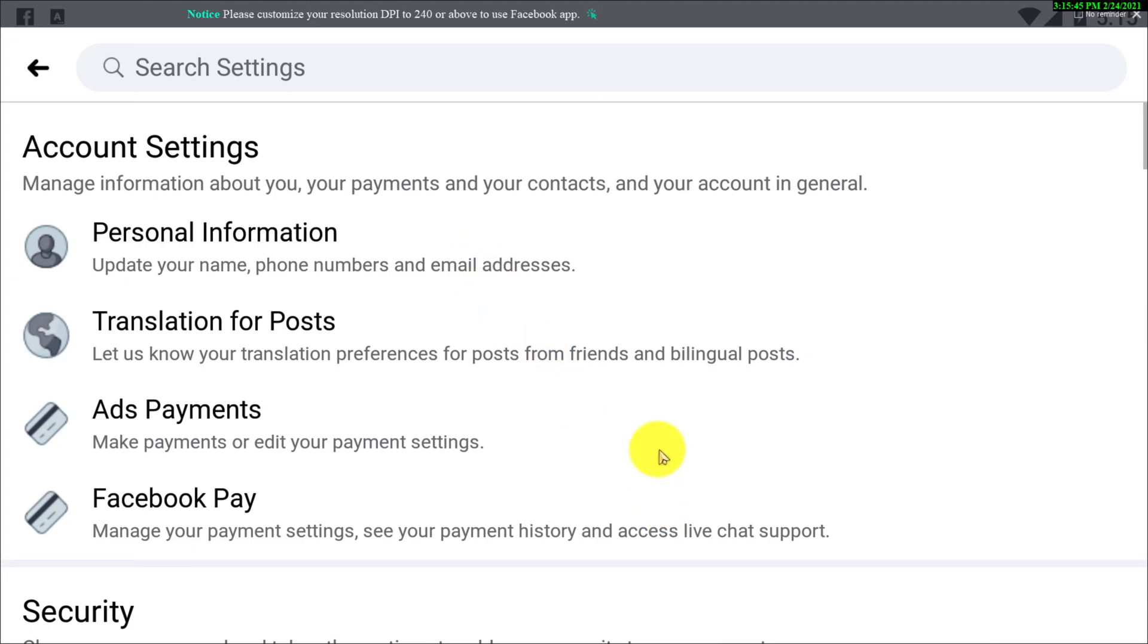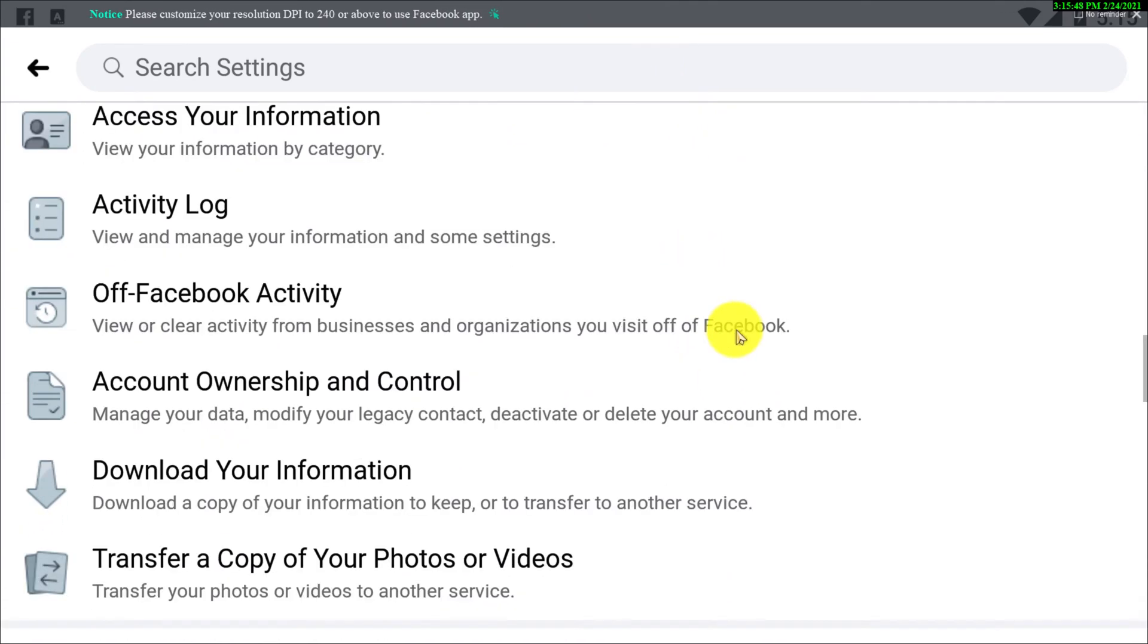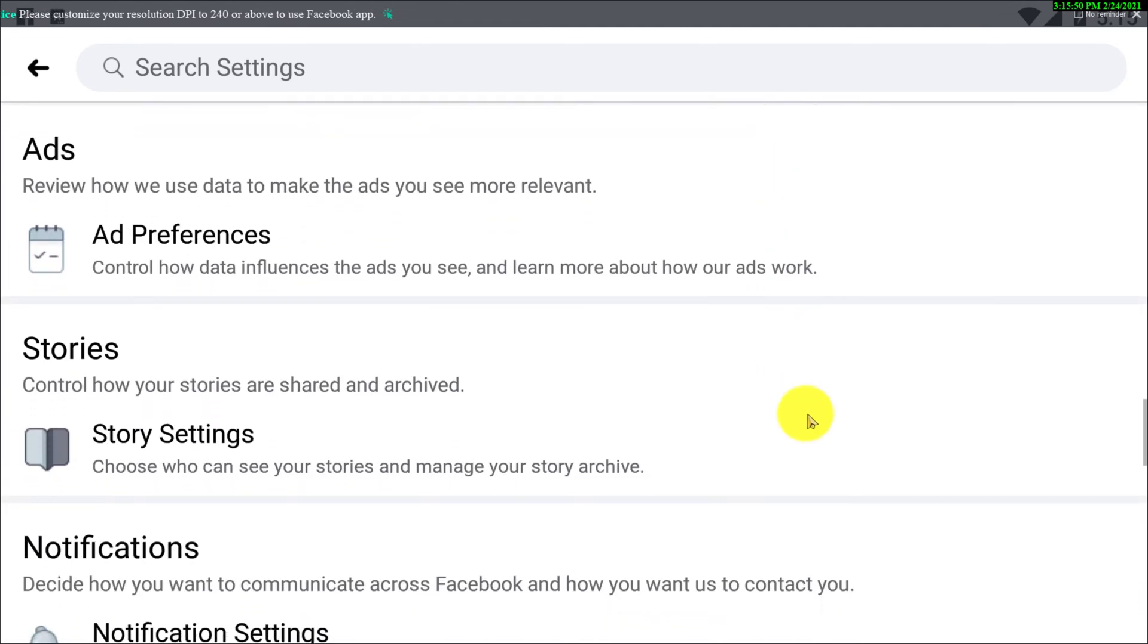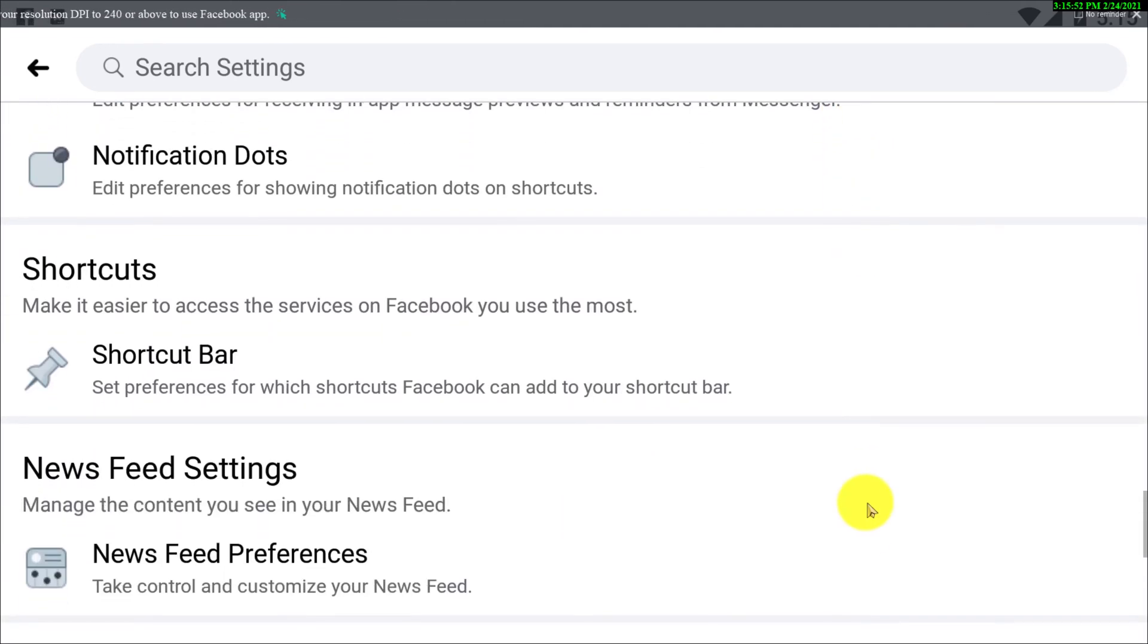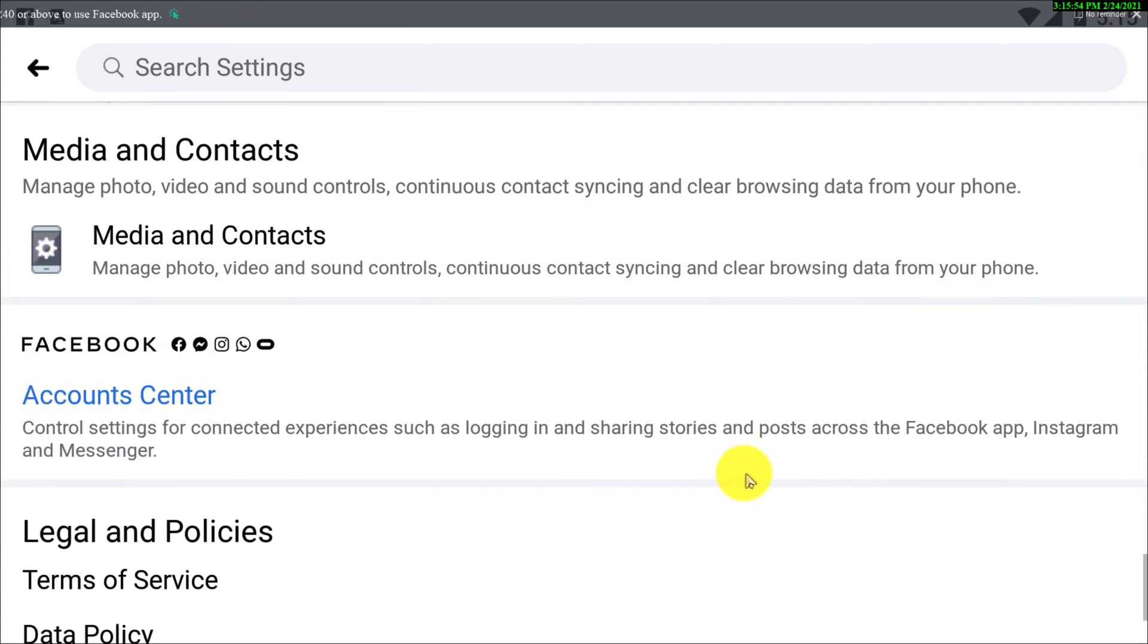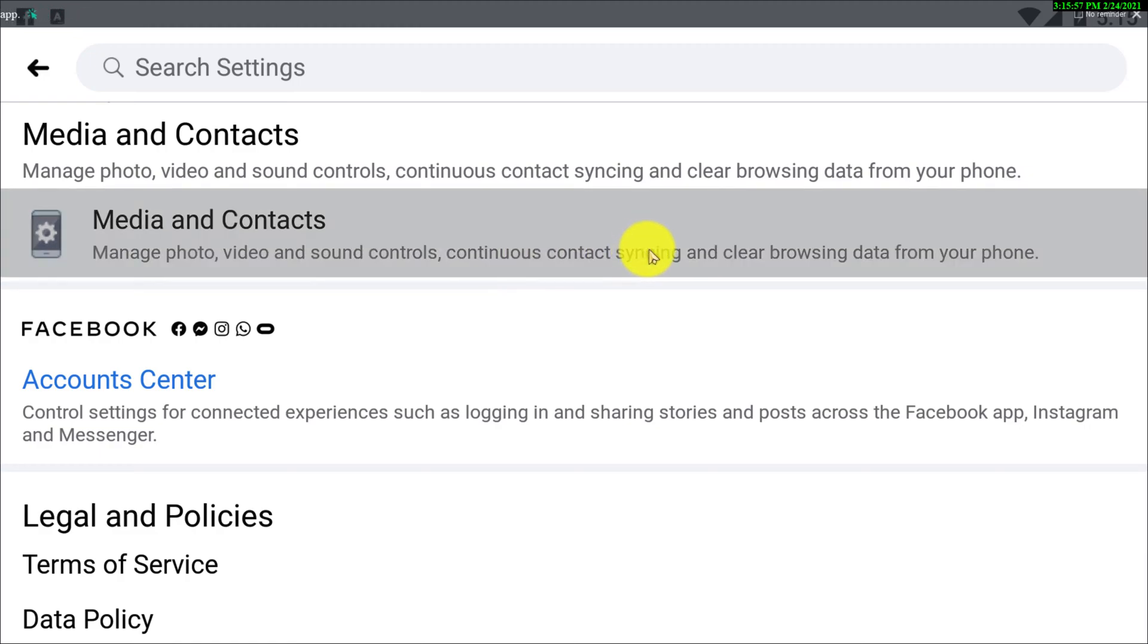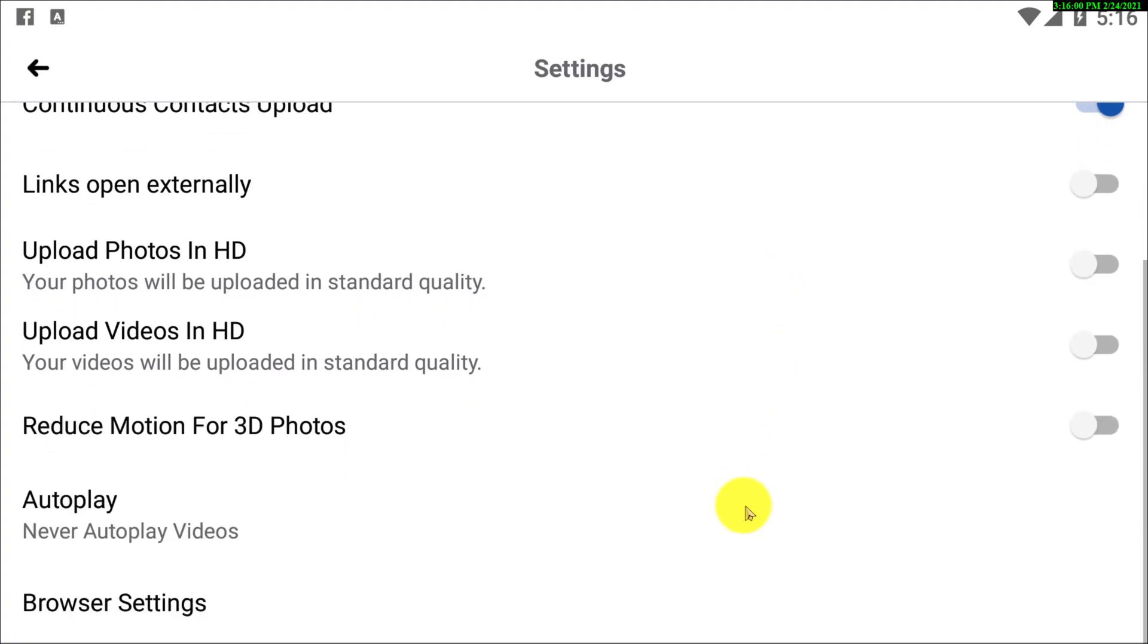Then what you need to do is you have to scroll down until we find an option which is Media and Contacts. As you guys can see right here, Media and Contacts, you have to click on this option and here you can see there are various options.